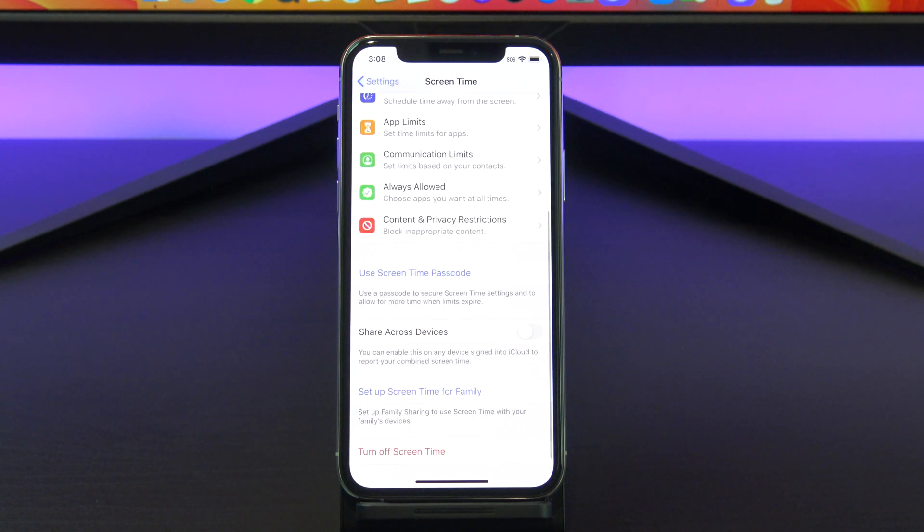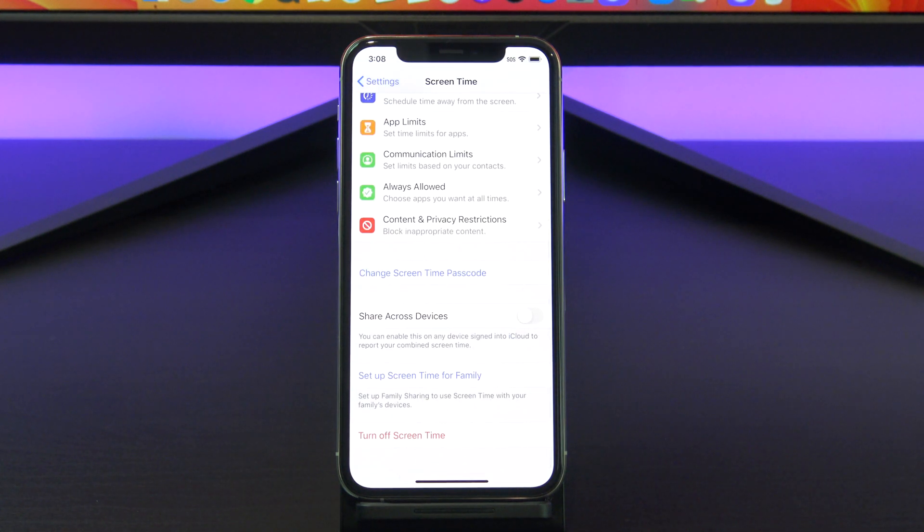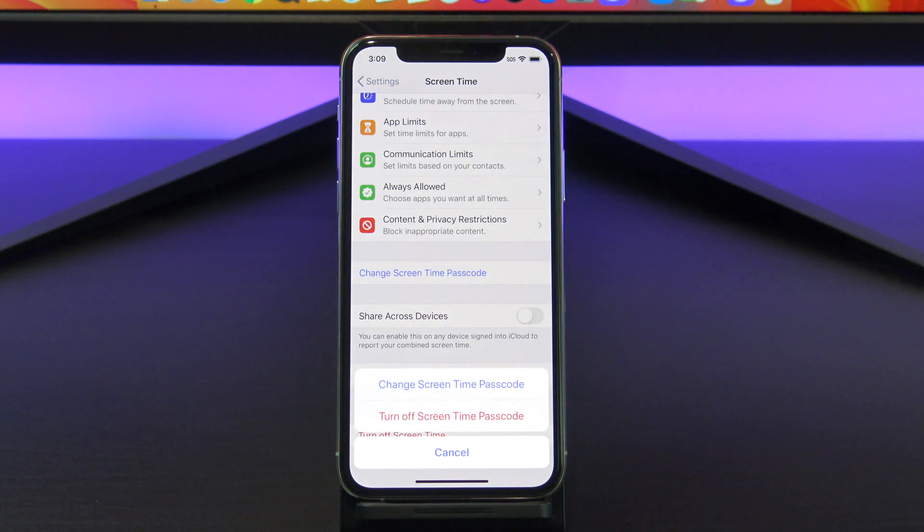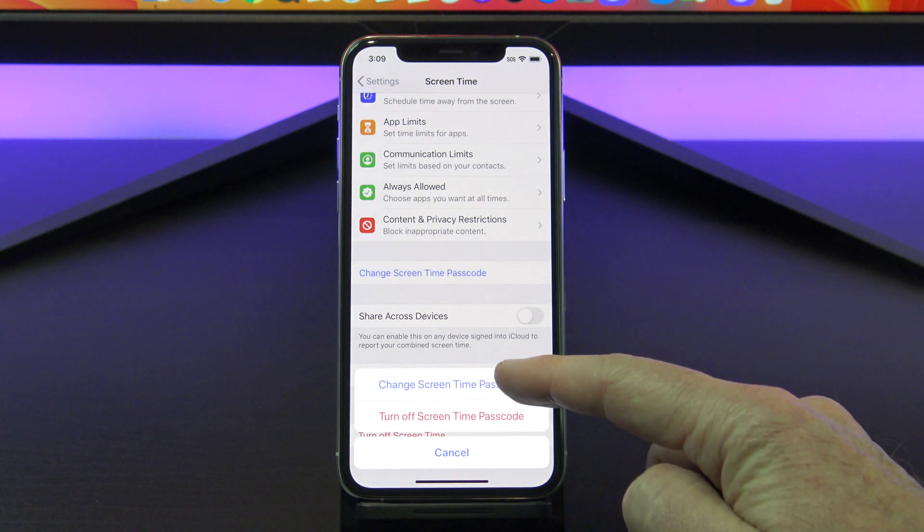So you have set up a screen time passcode. Let's go in and change it. Tap on change screen time passcode and then tap it again.